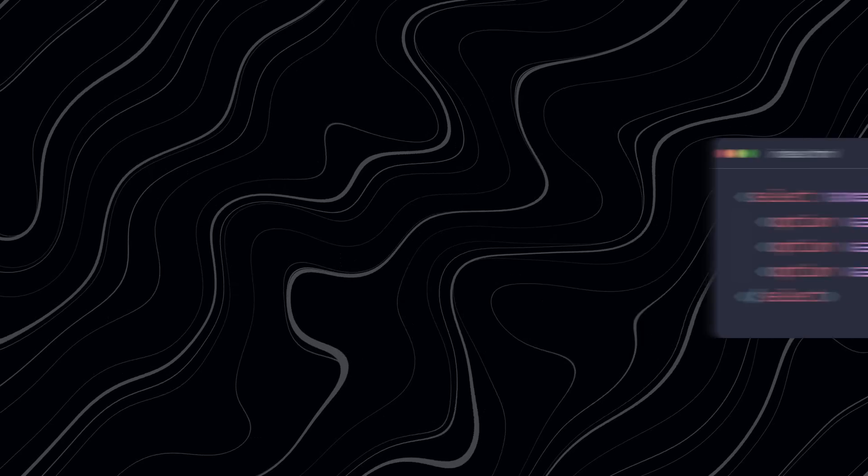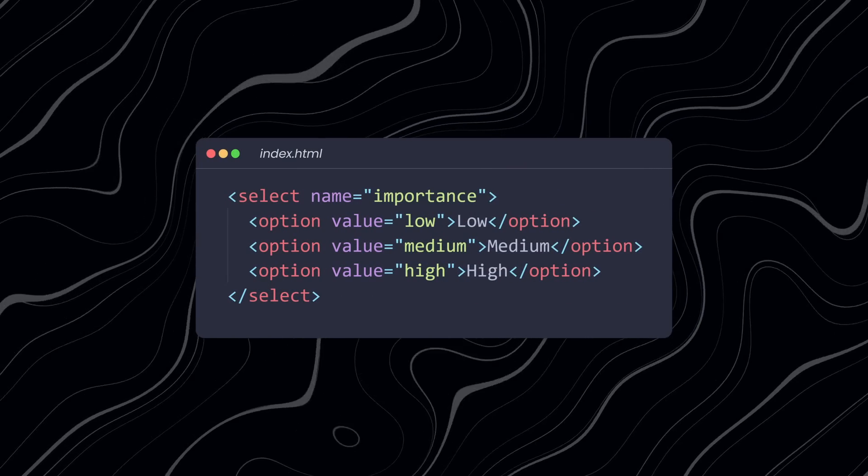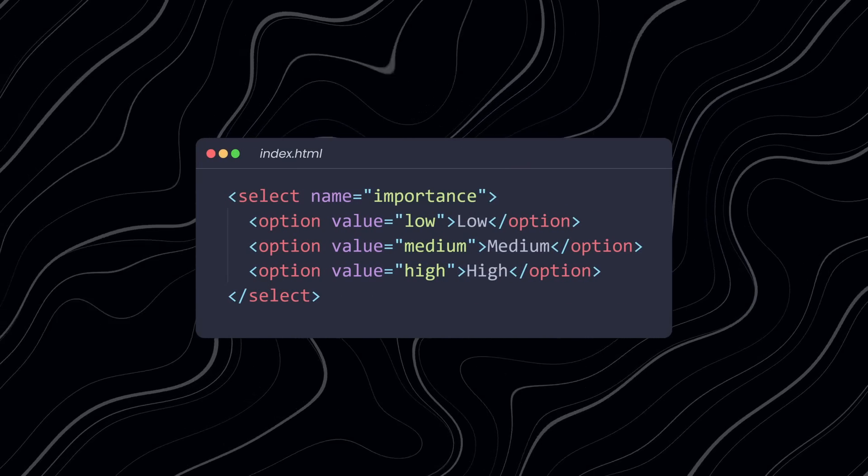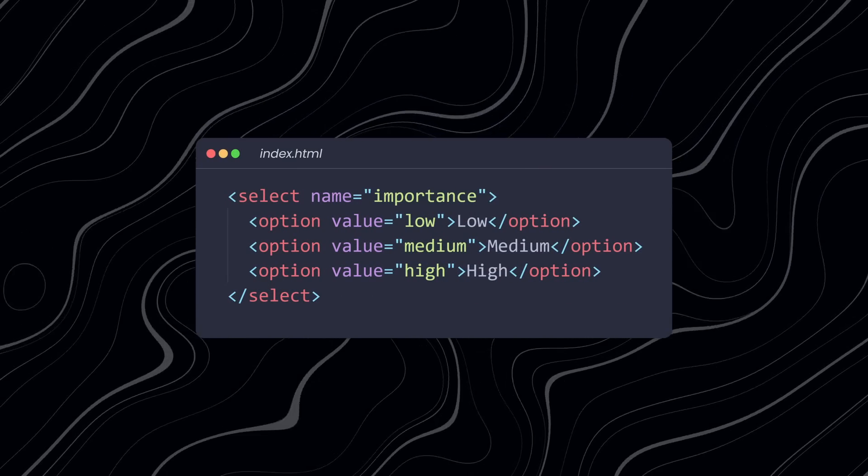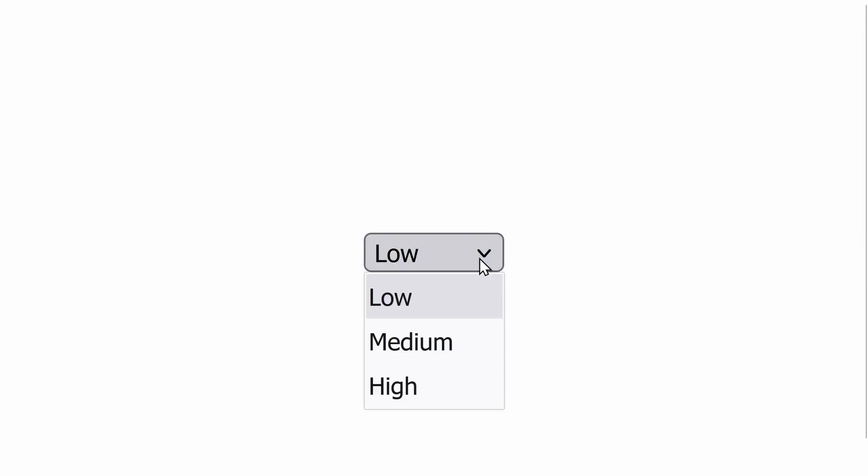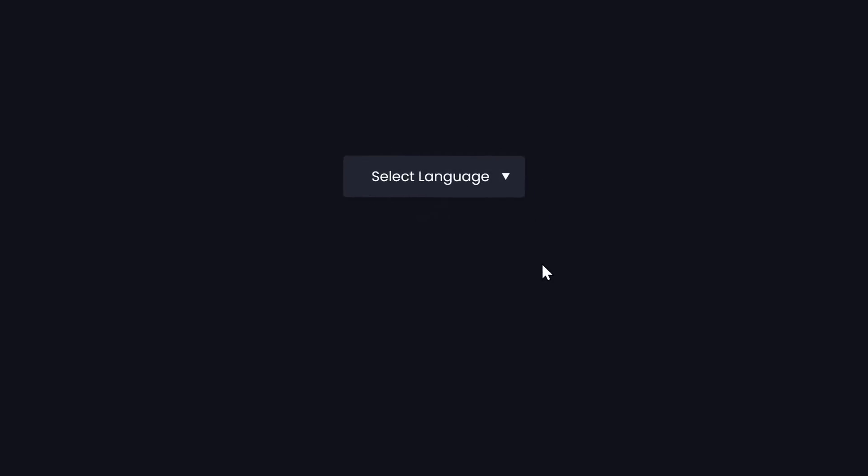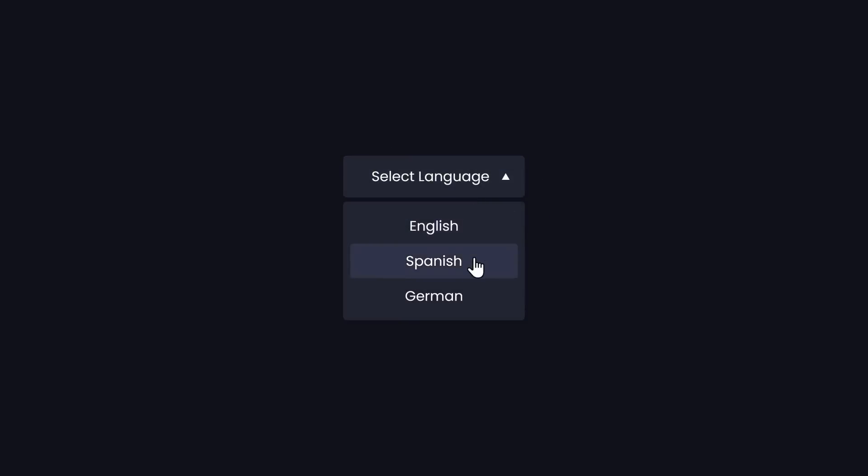But then you might run into the problem that many HTML elements totally suck. If you ever wanted to style an option select drop-down, then you know that it's impossible to make it look good. So you might be tempted to create your own custom drop-down with a bunch of divs, which is not optimal for accessibility.